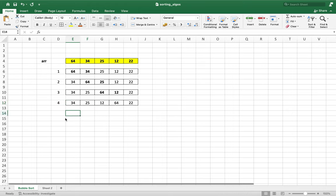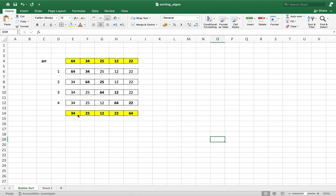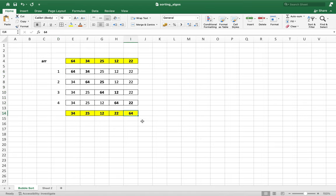Now in the fourth iteration, the comparison will happen between 64 and 22. Since 64 is greater than 22, the swap will happen again. So at the end of the fourth iteration, the array will be 34, 25, 12, 22, 64. Notice that the comparison happened four times when there are five elements in the array. This fact will come into picture when we write the algorithm. You see that the greatest element has reached its final position after these four iterations, but the array is still unsorted.